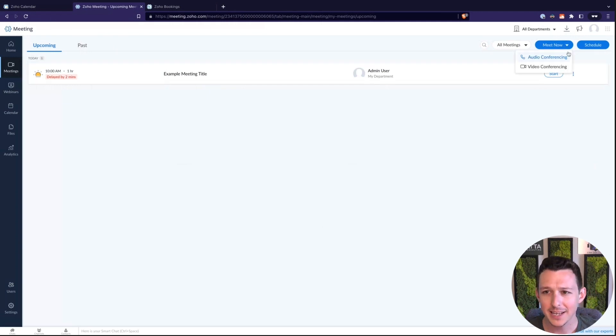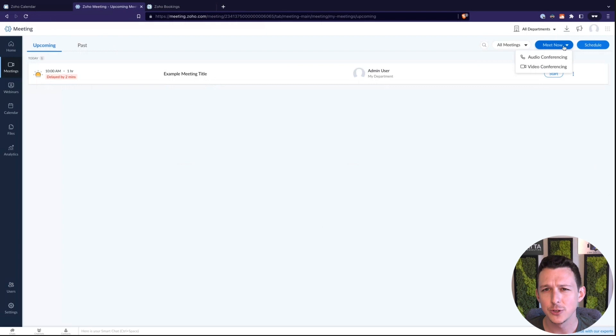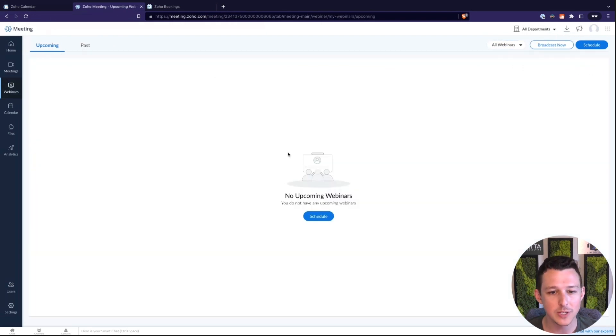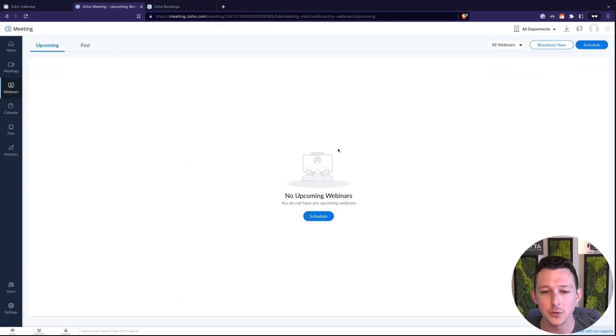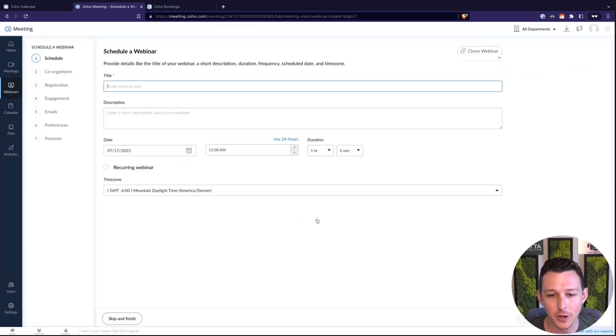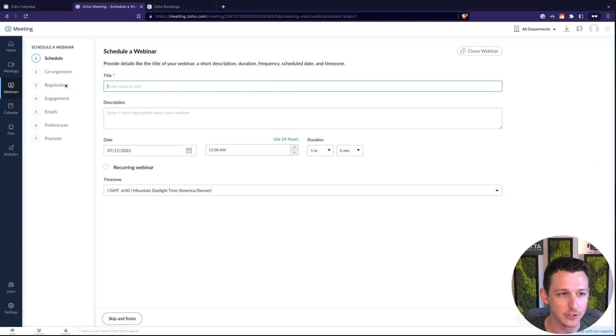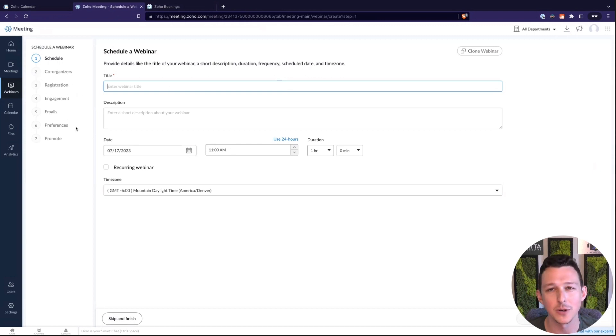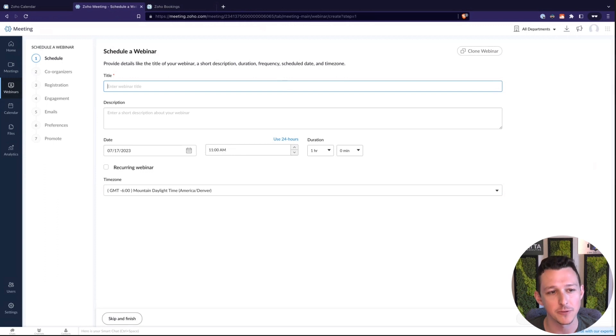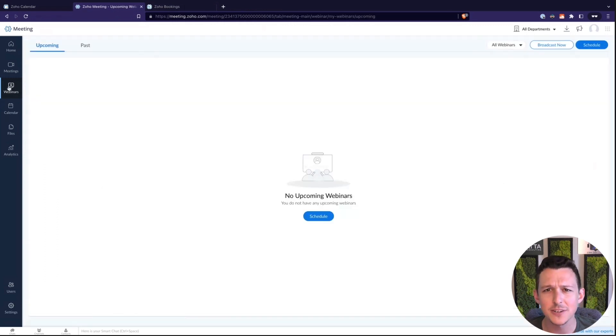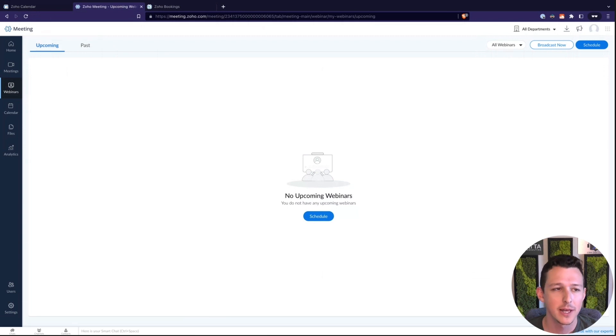Other than that, again, just a couple quick buttons to schedule or spin up meetings off the cuff so that you're able to just do that more easily. Webinars, similar story. We don't have any of those scheduled here. If I wanted to go ahead and schedule one, it's going to be what you expect. The name, the organizers, registration, if you're going to do any marketing or engagement for this, anybody that you want to invite right out of the gate. So pretty standard kind of stuff there around setting up a webinar.